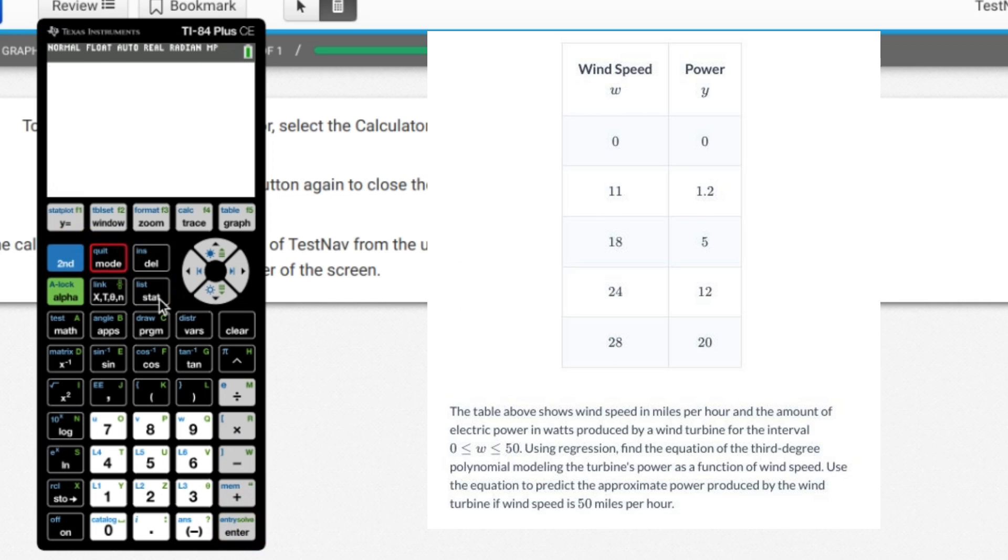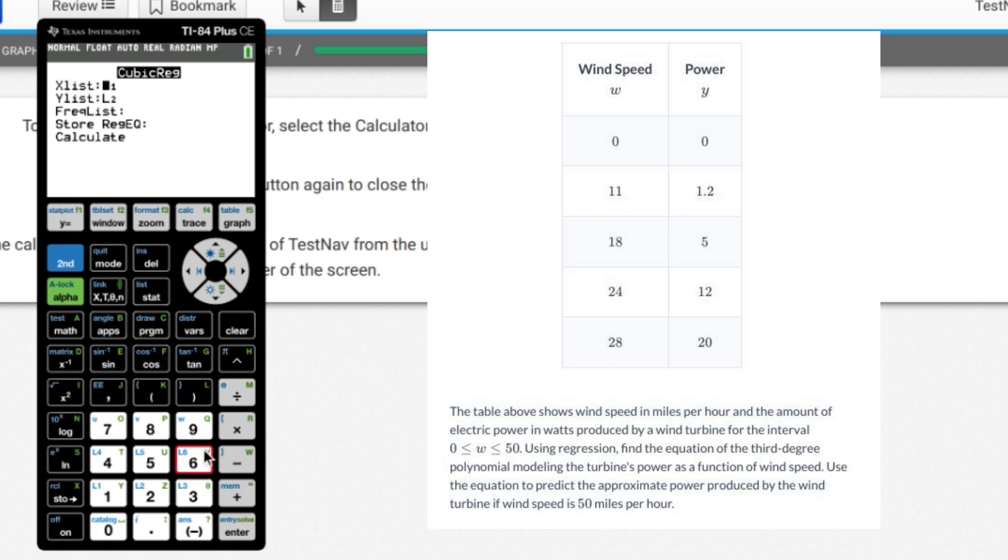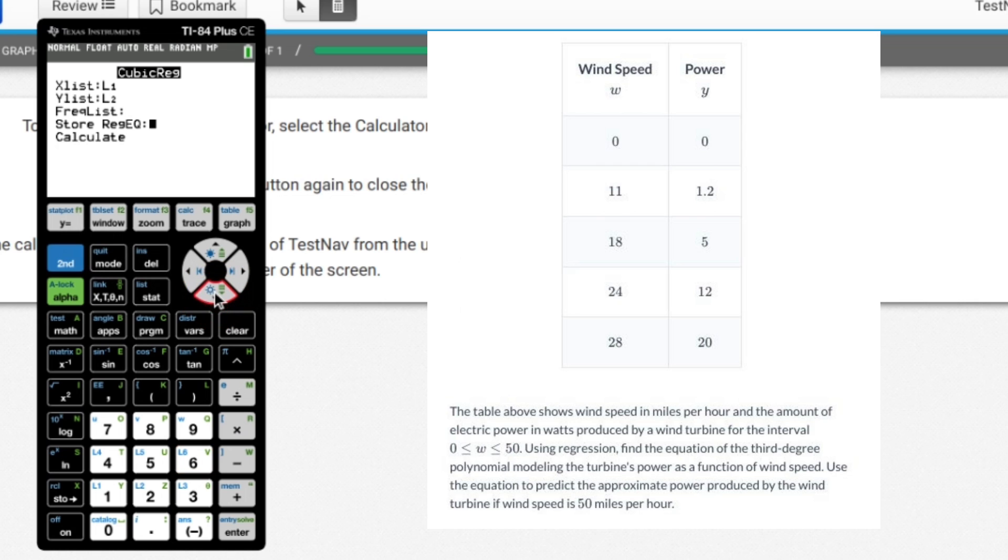I'm going to second mode. I'm going to quit. I'm going to go to stat. And I'm going to assume that my equation is going to be bad. I'm going to go to cubic regression. Now, if I'm going to plug in 50, what I want to do is I want to store this formula into Y equals. And so this is what I'm going to do.